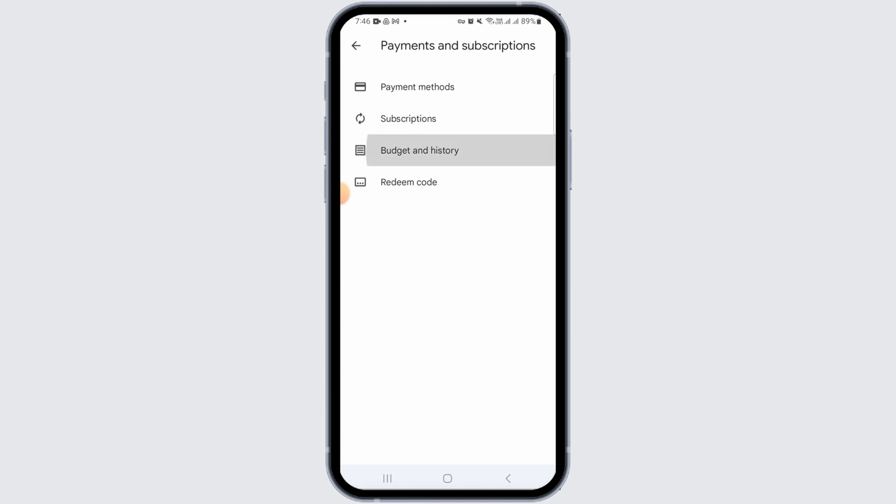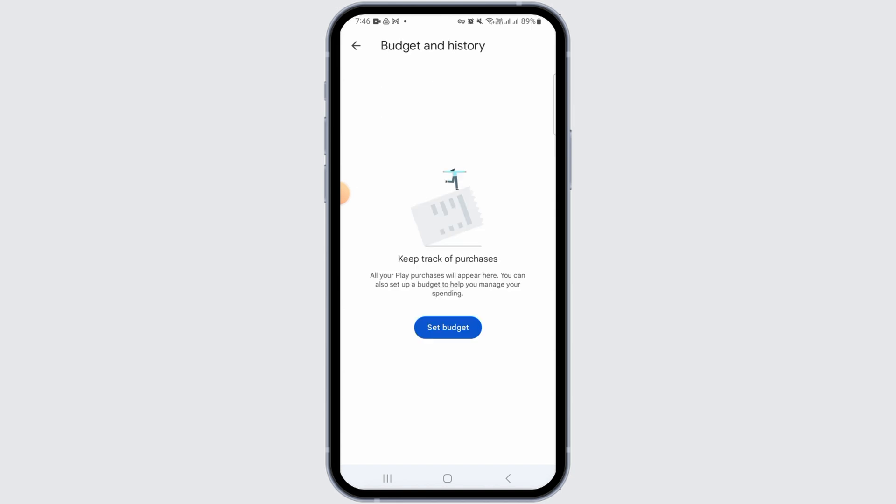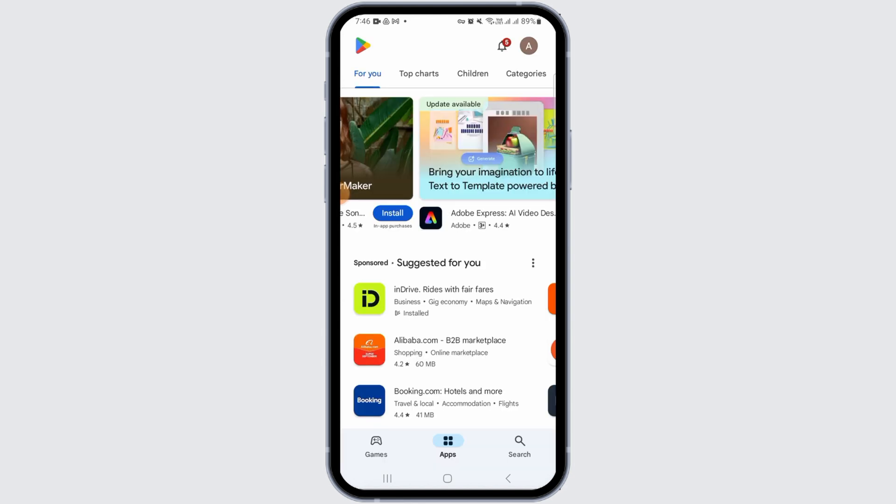Now tap on budget and history. Here you will find the list of your purchase history. From here you are not able to delete your purchase history, because as of now the feature of deleting your purchase history is simply not available.